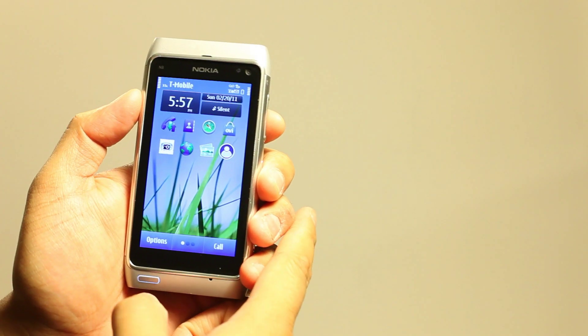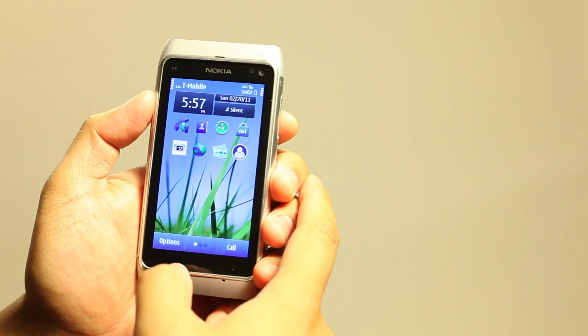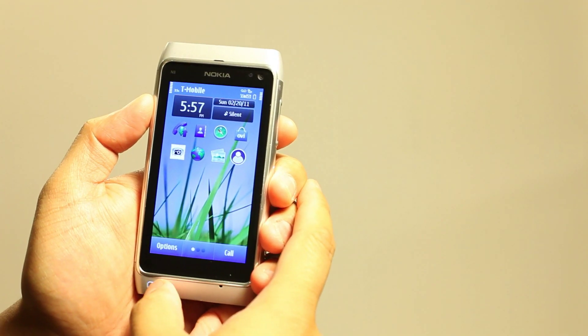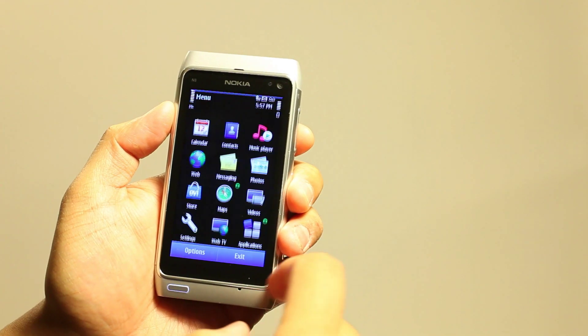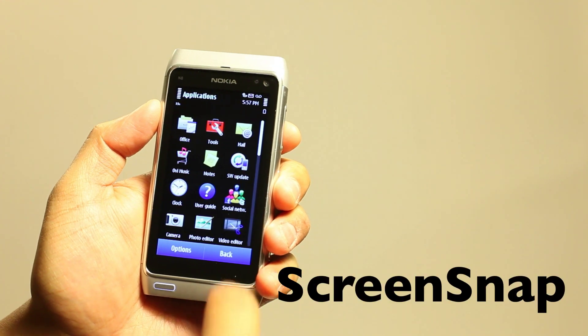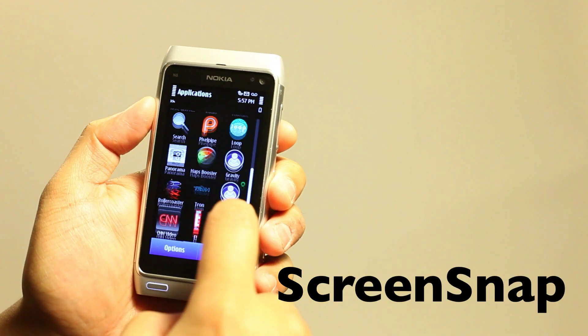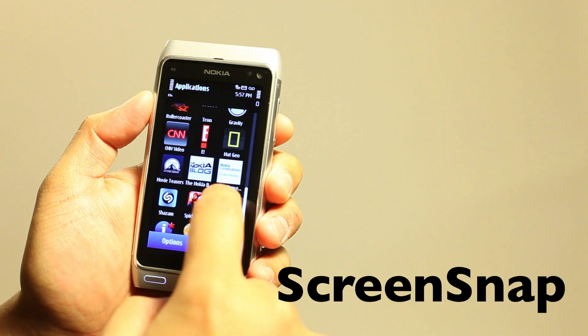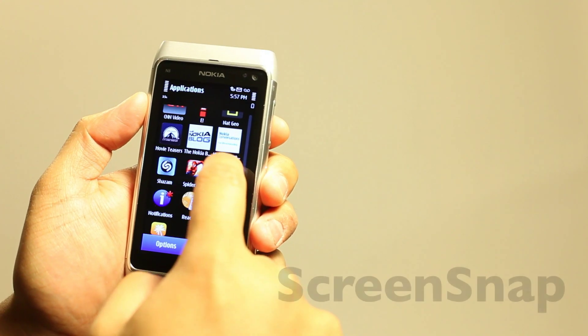Hi everyone, I'm Mark Wim from TheNokiablog.com and we have a quick look at an application that I use a lot. It's called the Best Screen Snap.